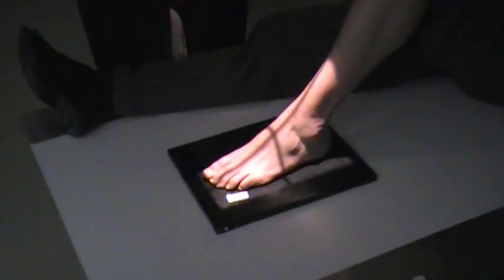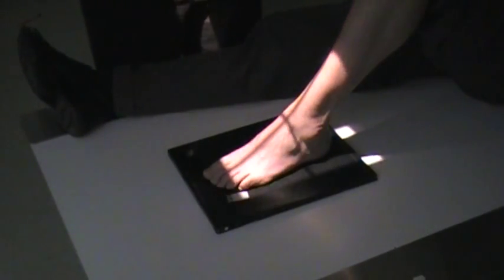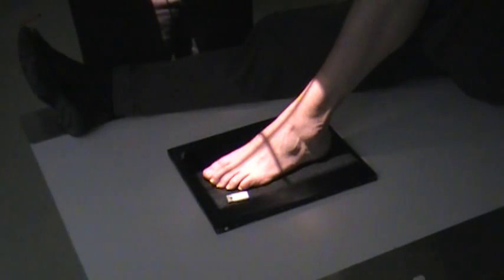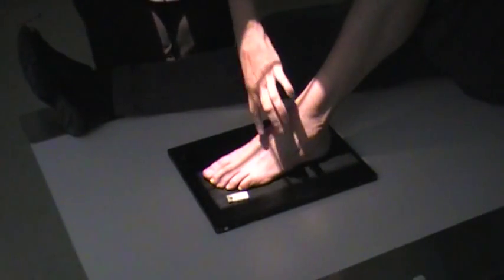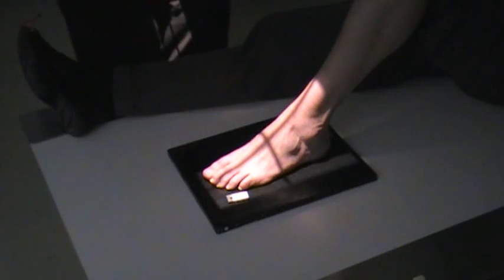Now for the AP axial, put a 10-degree cephalic angle and have the central ray coming in at the base of the third metatarsal.